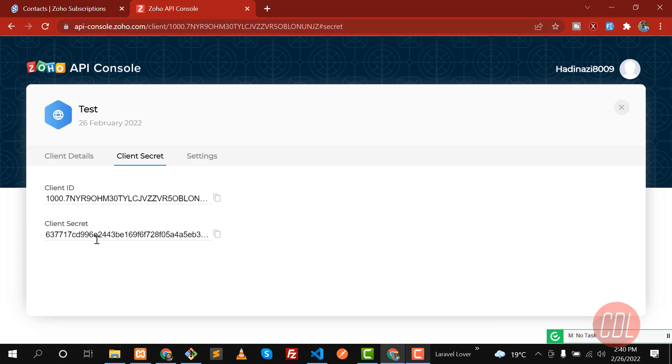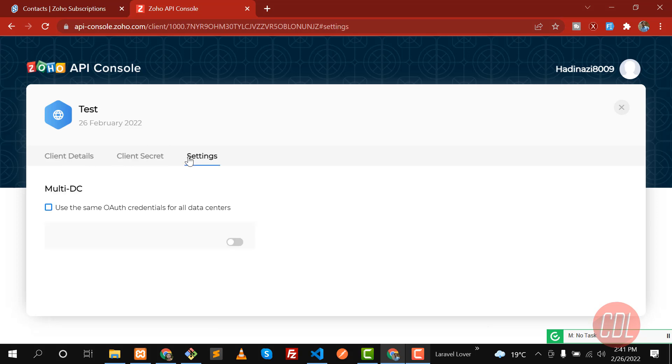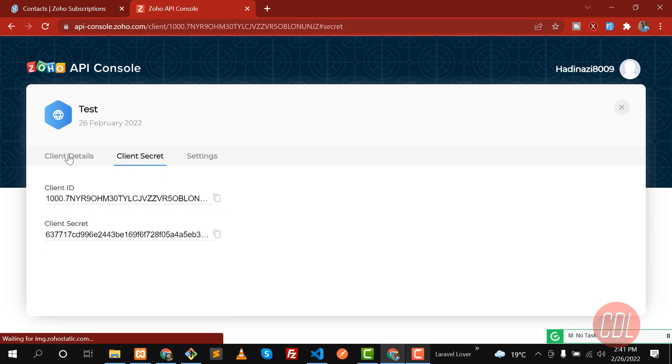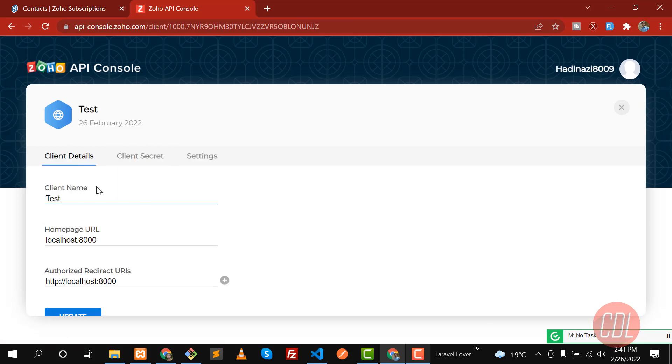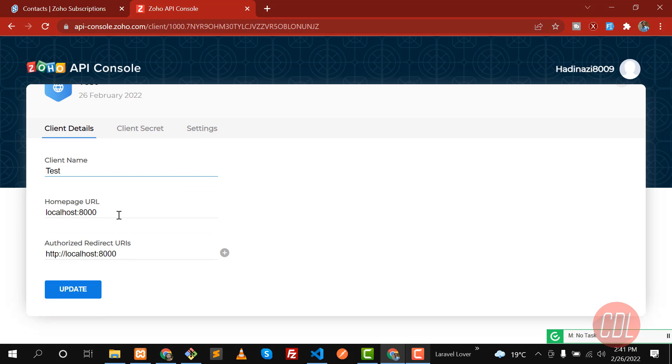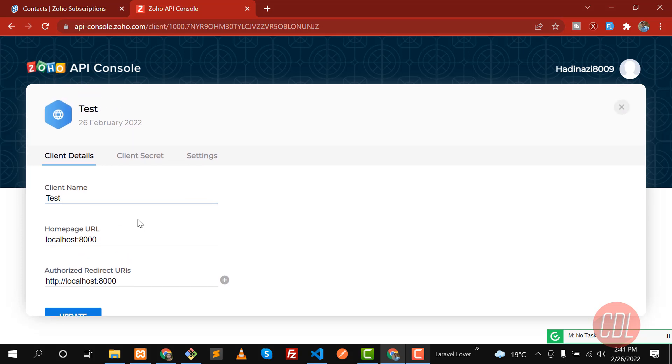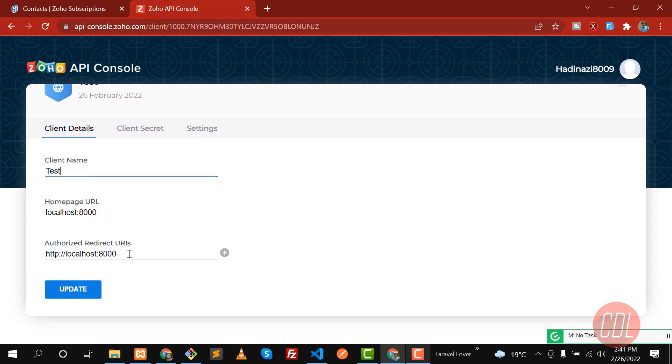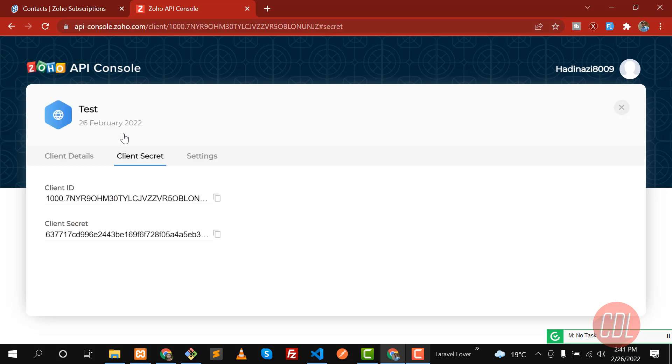You can also check your settings and you can change your details whenever you want. Click on Update - this will update the information.